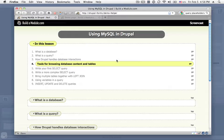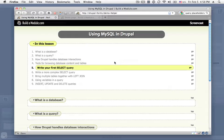We'll look at a few tools for browsing database content and tables, and then we'll write our first select query. This is going to be your first query ever potentially, and we'll keep it simple.